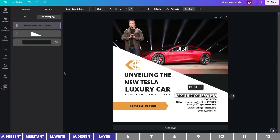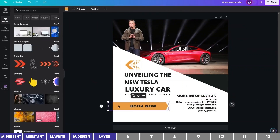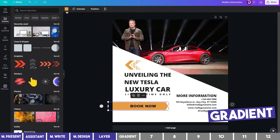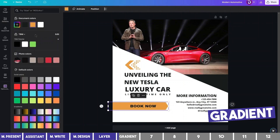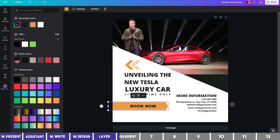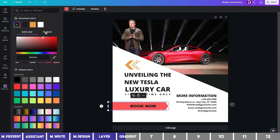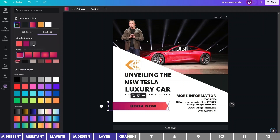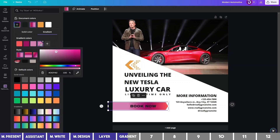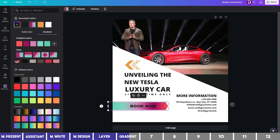Another new feature many users have been asking for is Gradient. Now if you click to apply a color, there is a new section below labeled Gradients. You can select and try different ones, and if you want to customize it, click on the plus icon at the top. You'll find a new tab beside the solid color where you can add new colors. You can also choose different styles such as linear and circular at different angles, which are standard in all graphic design software like Photoshop.